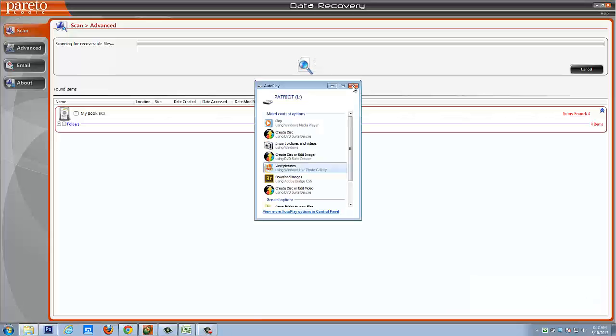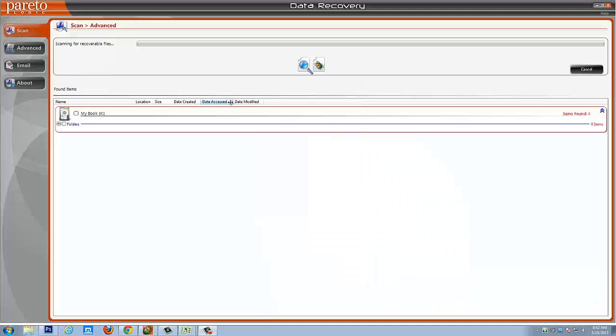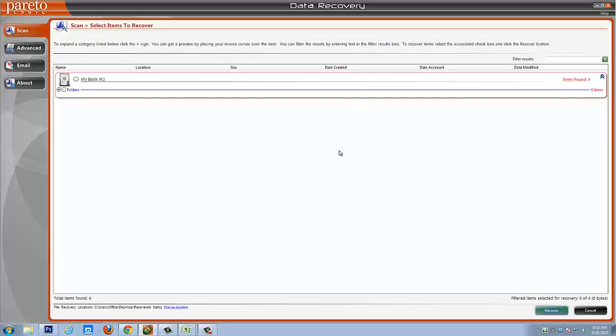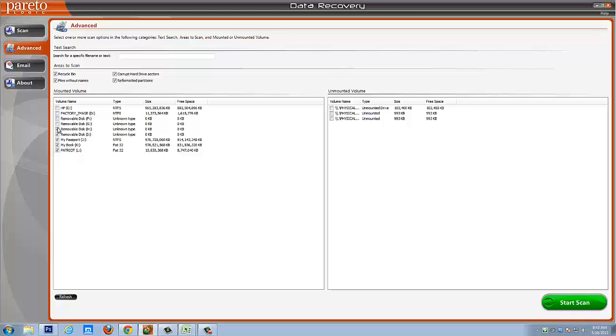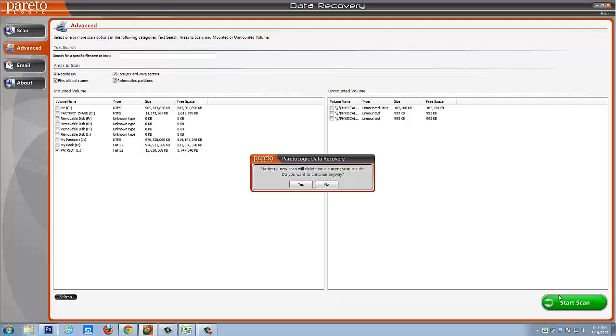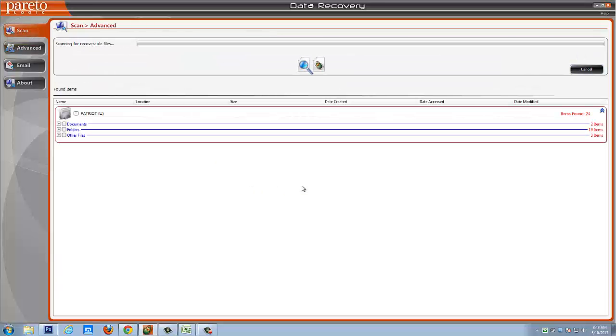Okay, so I've added my new drive to the computer. Let me cancel the scan. And we'll go back to Advanced and Refresh. And you'll see now it has the Patriot drive listed here. And that is my flash drive. Let's do a scan of it. Yes, this is just asking me if I want to delete the current scan results from my previous scan. So I'll choose Yes.